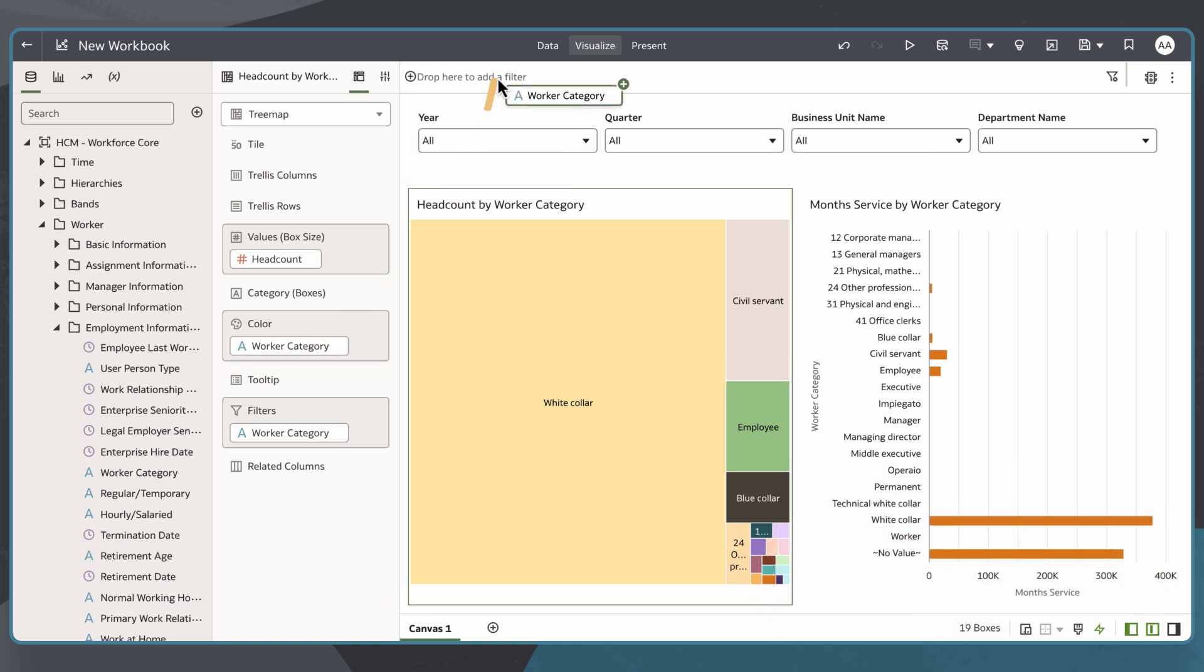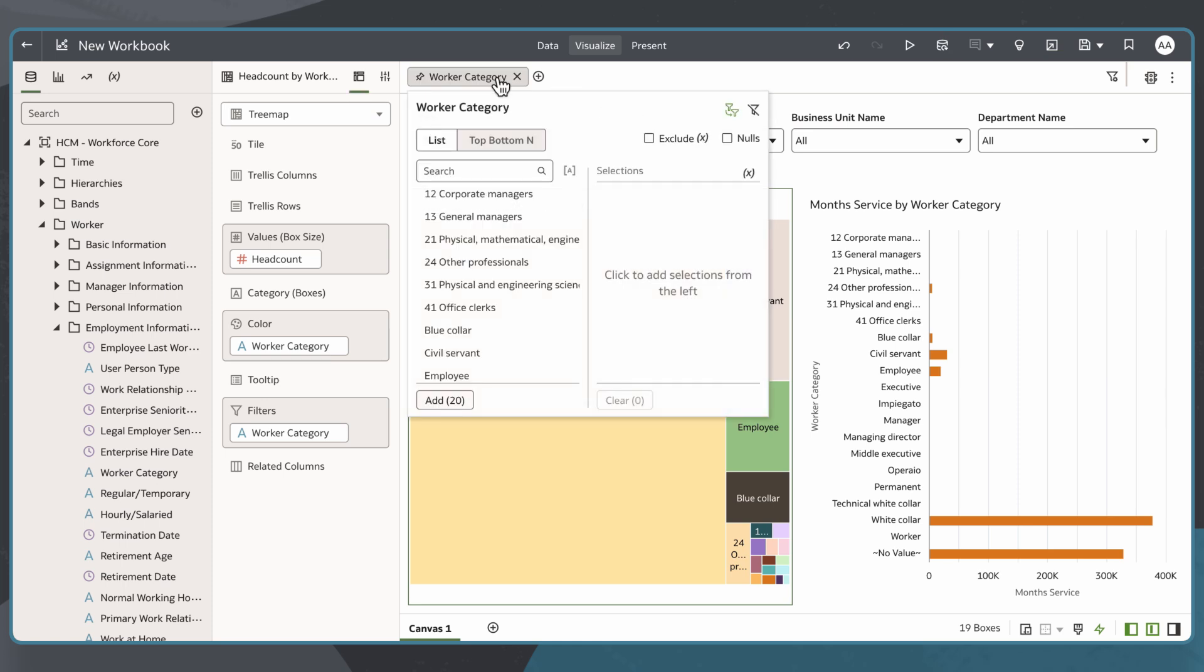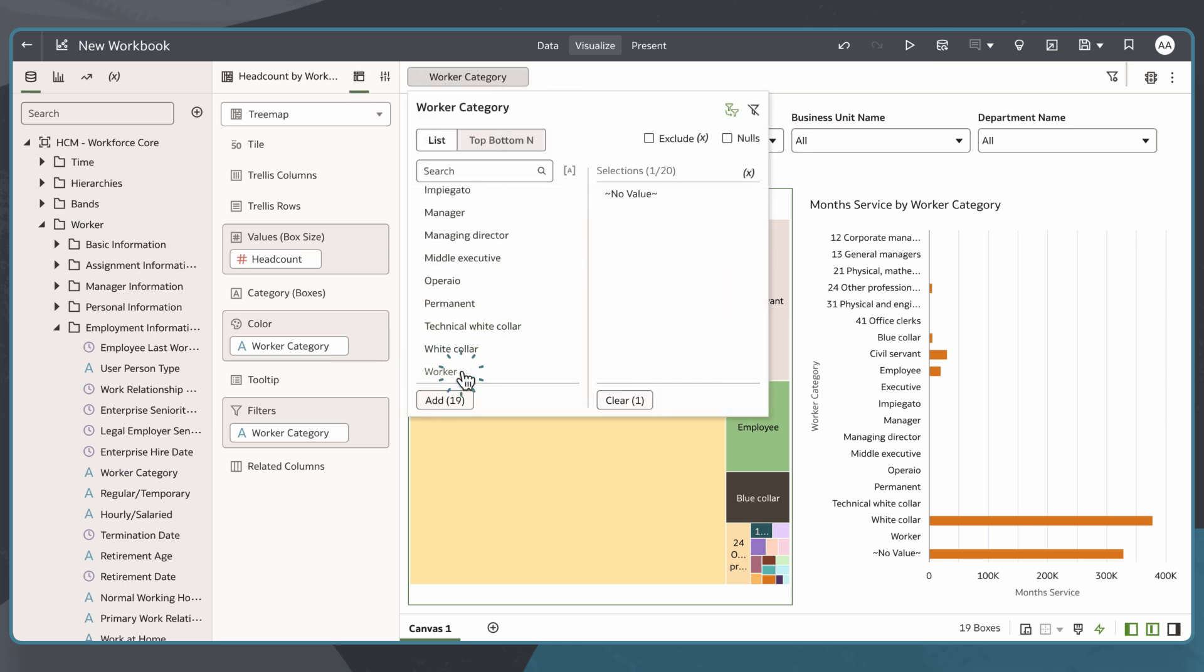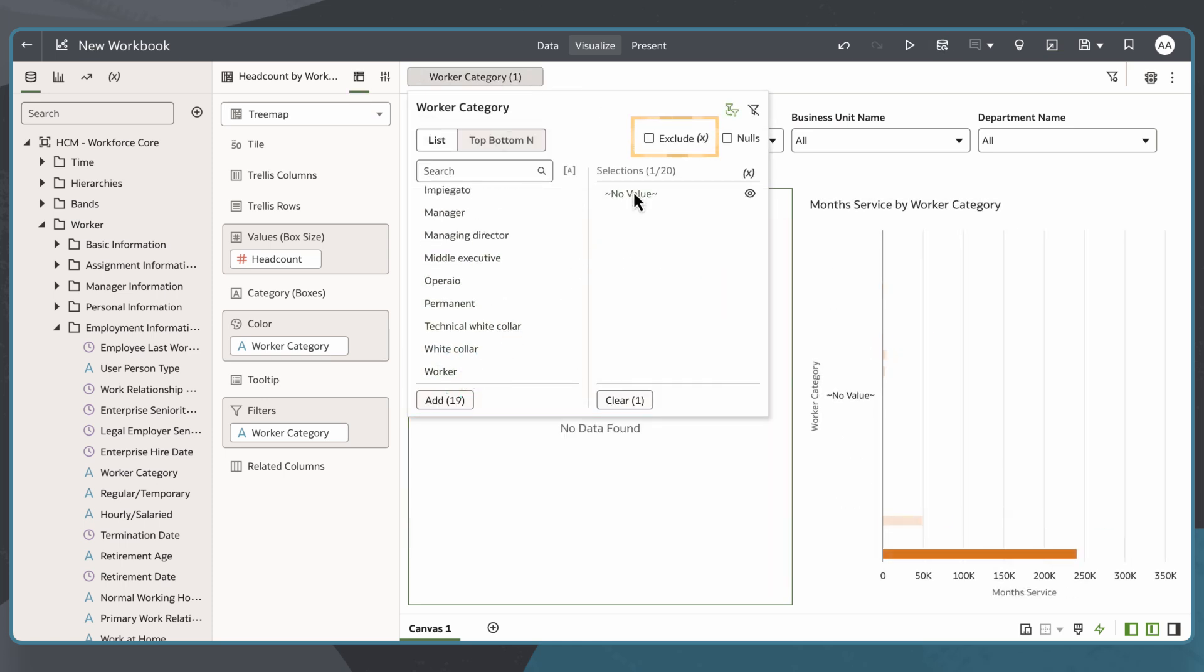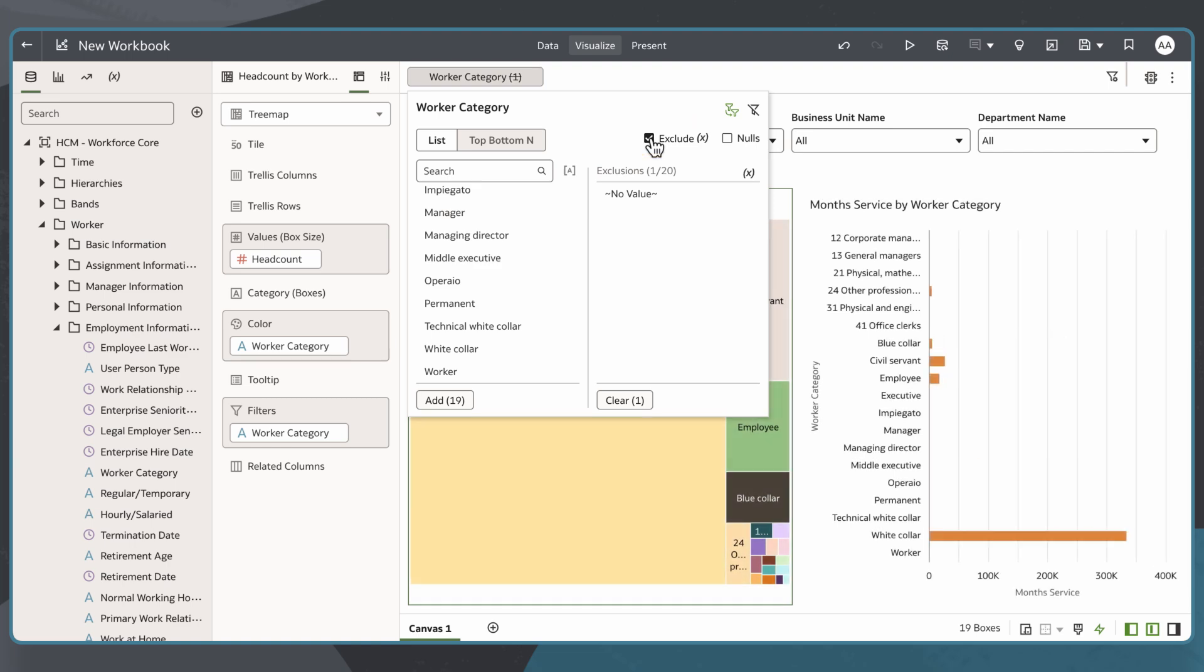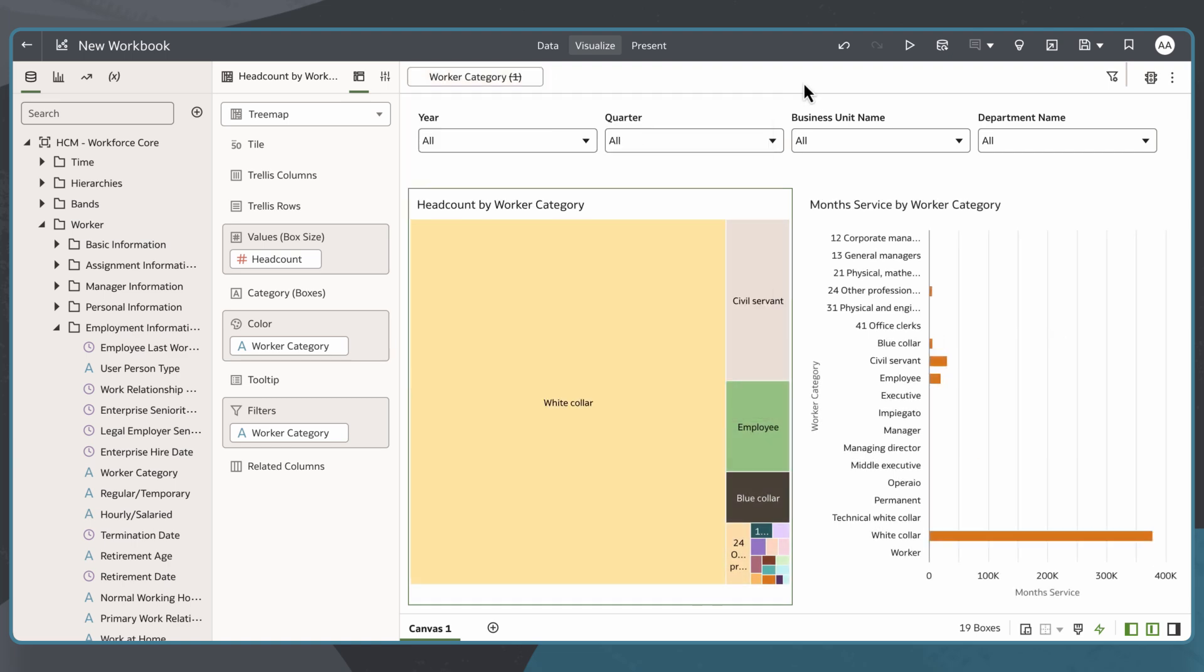I'll drag and drop the worker category onto the filter bar, select null value, then select exclude to remove any null values related to this attribute from the visualizations in this canvas.